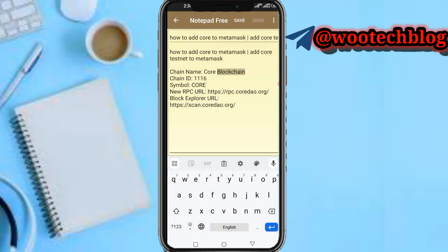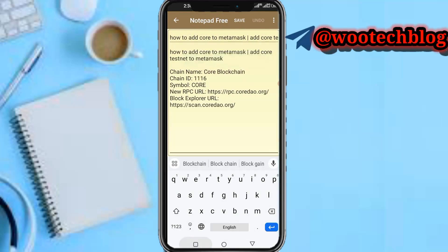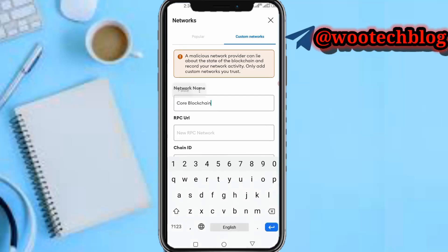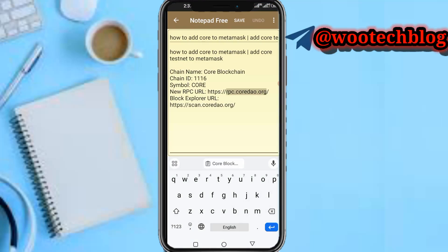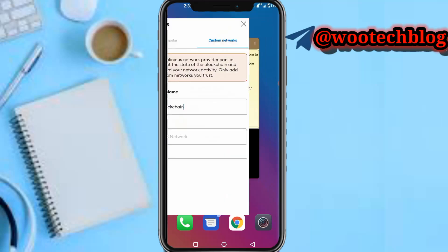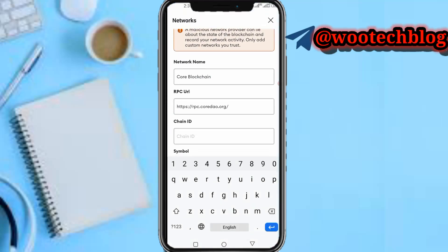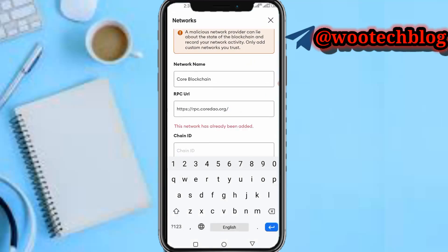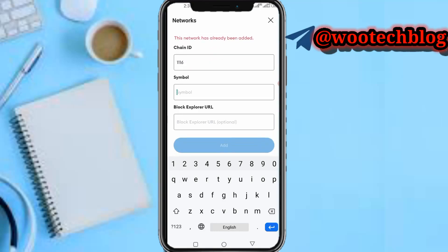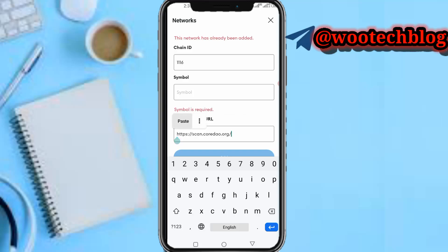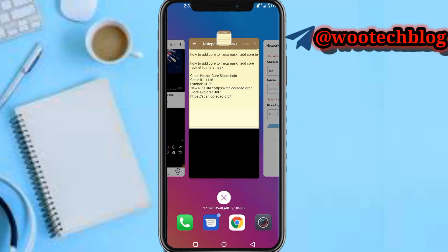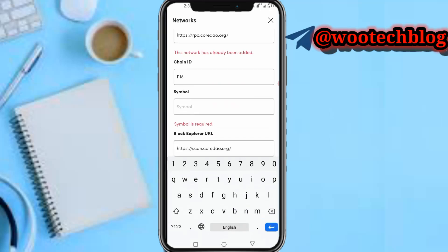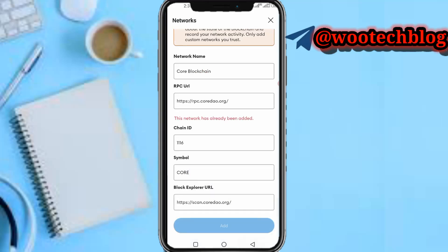For the chain name, tap on the field and input the chain name. Then input the RPC URL — copy it and paste it. The chain ID is 11116. For the symbol, the symbol is CORE in capital letters. Then paste the block explorer URL, which I've also left in the description.